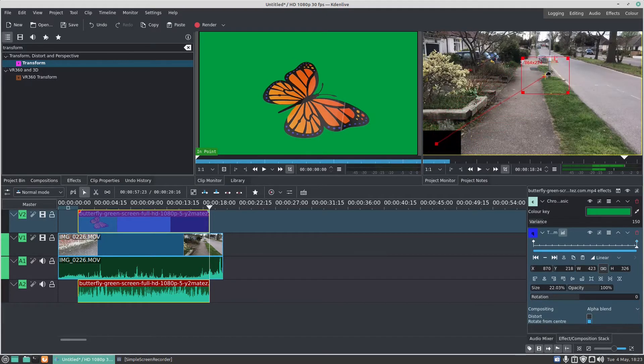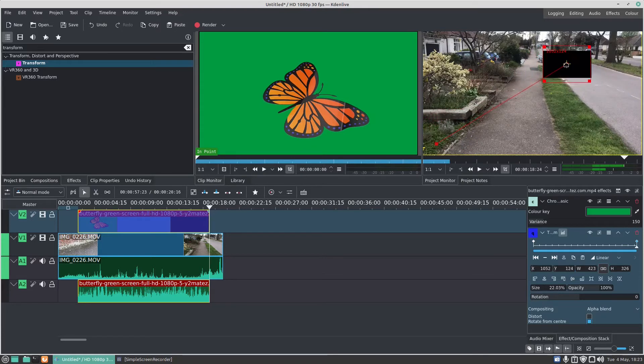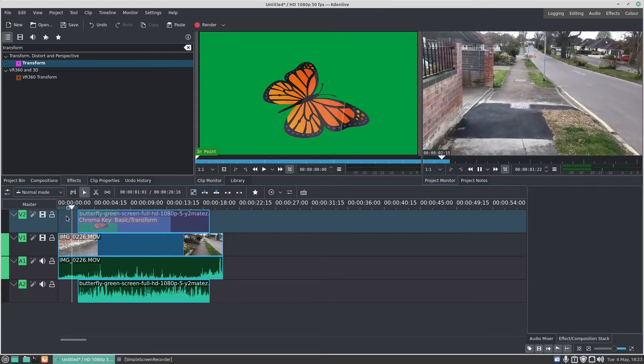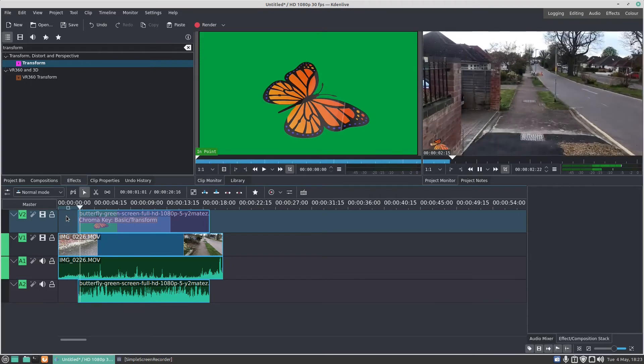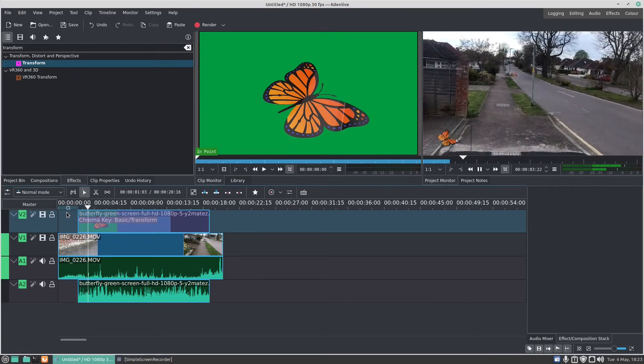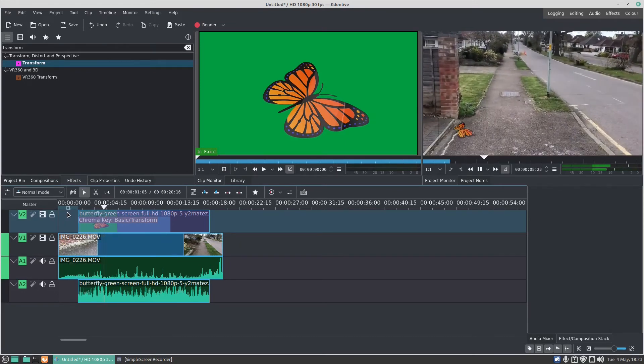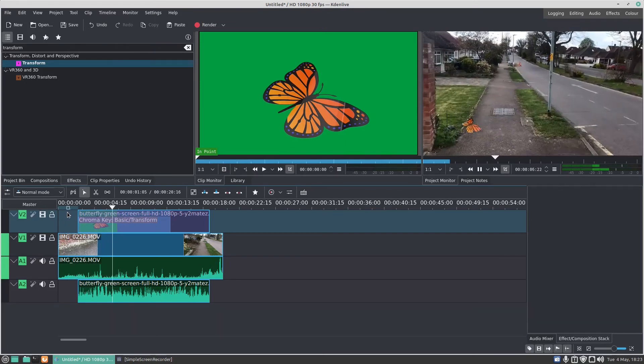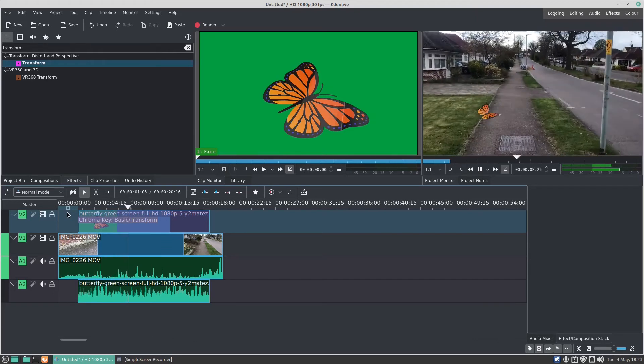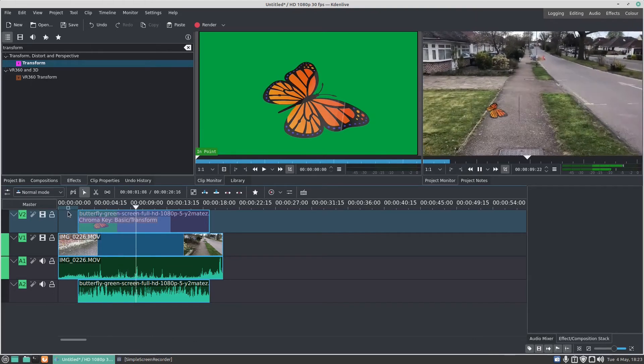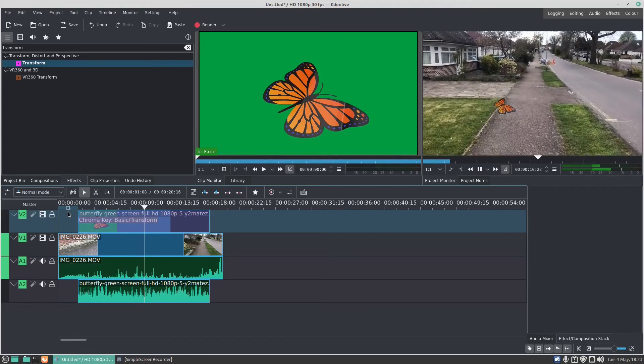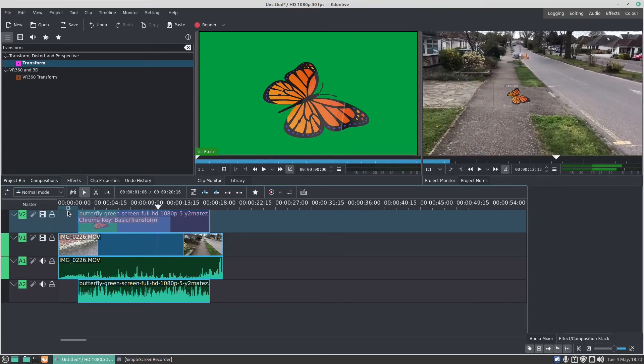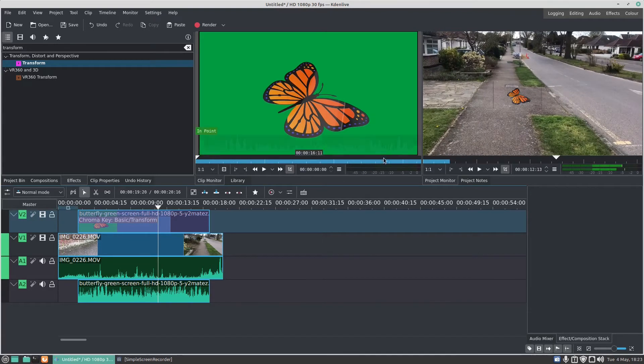I can drag that up to say there. Now when the video clip plays, you'll see that the butterfly—oh that is cool—is flying up the screen.